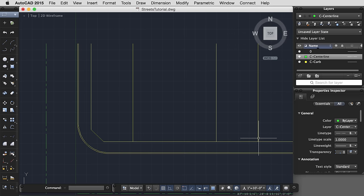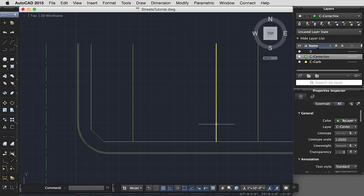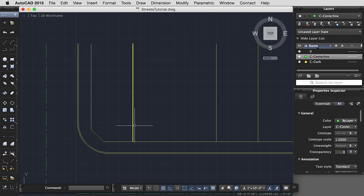I'm going to turn my O snaps back on so I get that end point, and then snaps perpendicular. So we used grip stretch, extend command, and regular stretch.